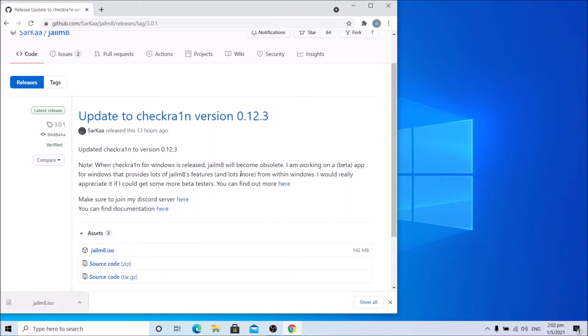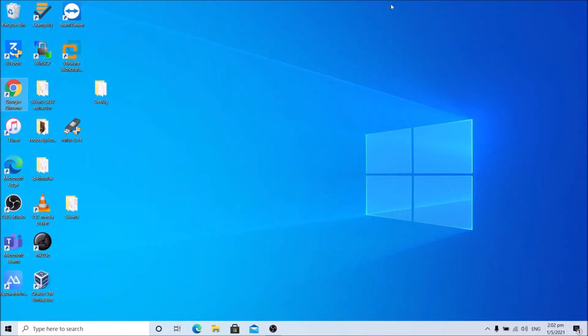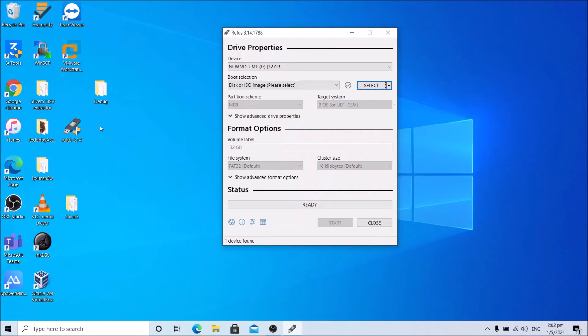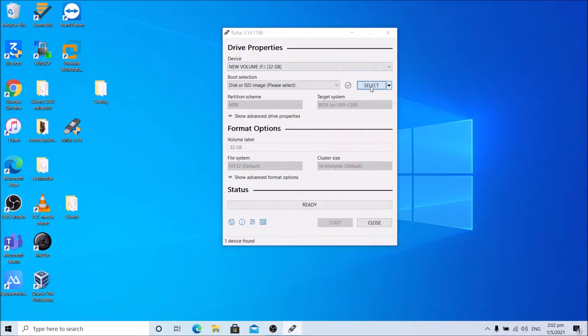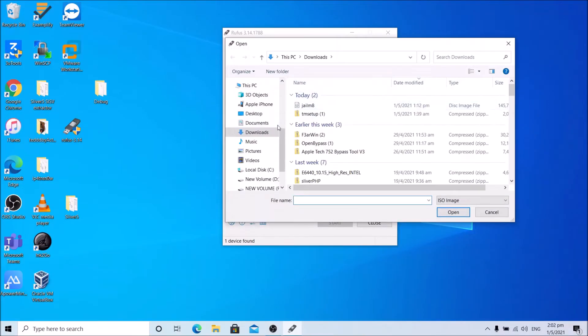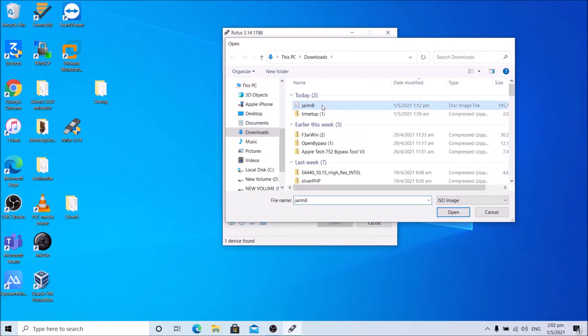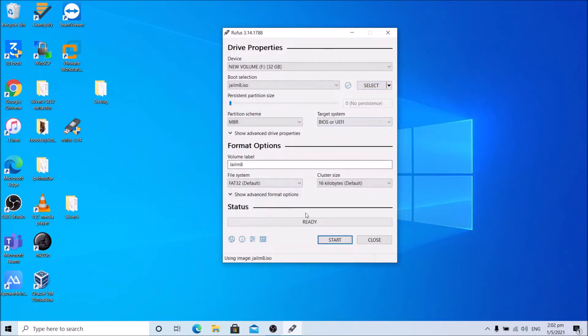Once complete, close your browser and download Rufus if you have not downloaded it yet. I already downloaded it. Open Rufus, click select, and select the checkra1n ISO. Click start.